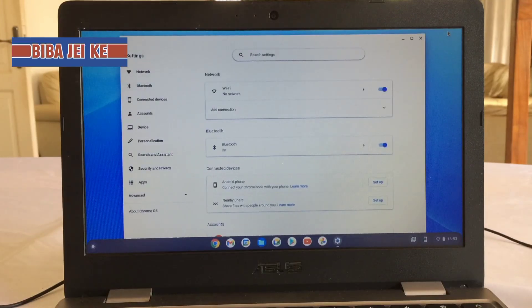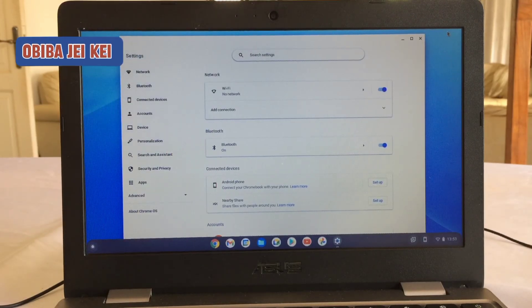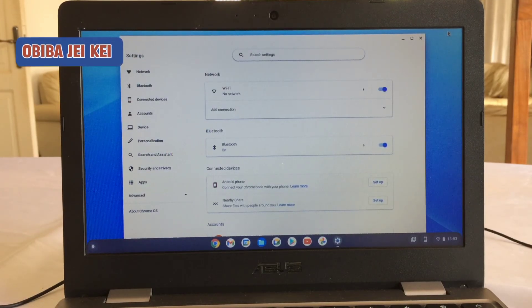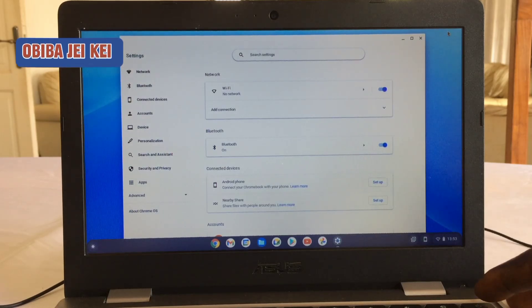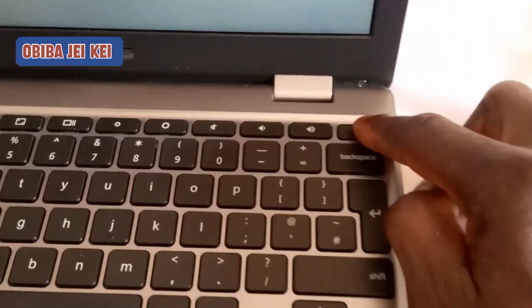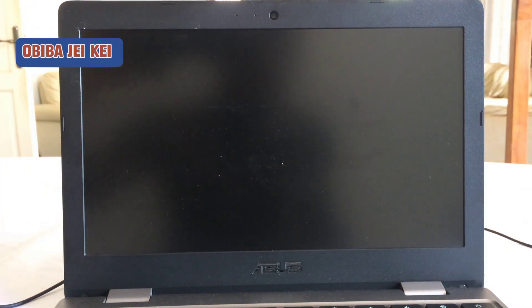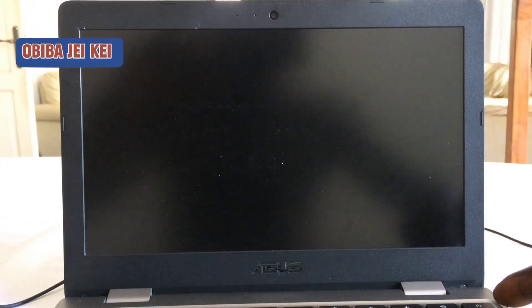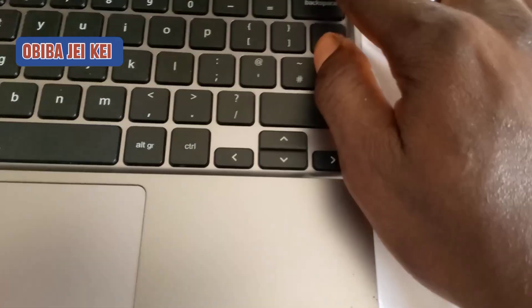So to begin the process we need to first turn off your device. You want to press the power button, the screen goes off, and then turn it back on.